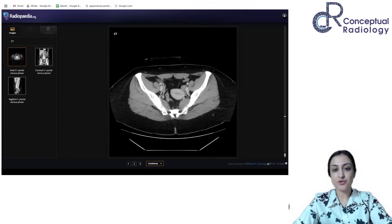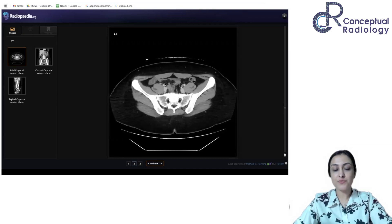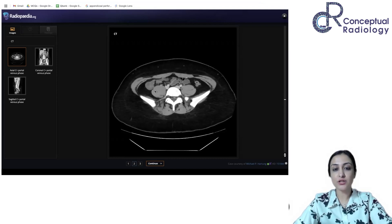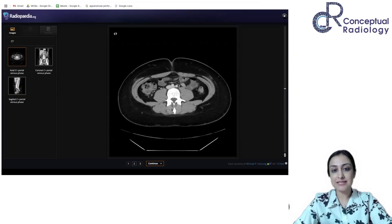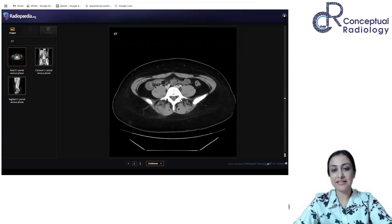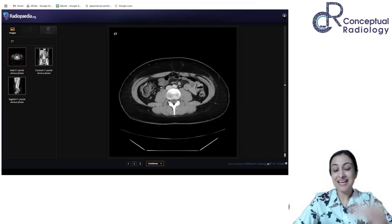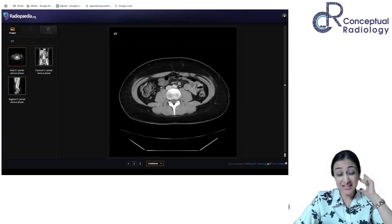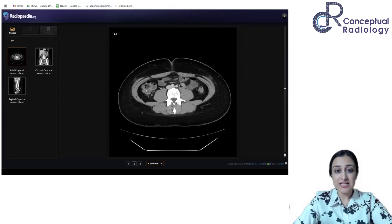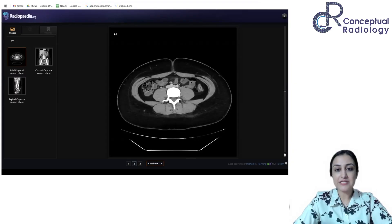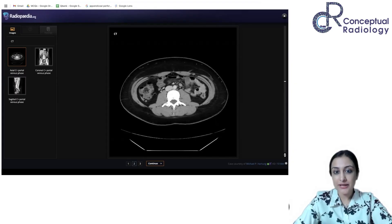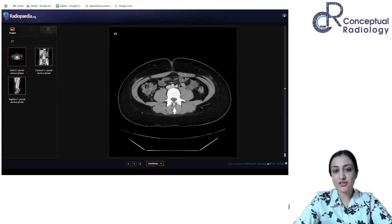After looking at all the bowel loops, let's go back to the terminal ileum. We now focus on the cecum — you can see this is the terminal part of the ileum, and this is the cecum. I'll show you the appendix as well. You can see terminal ileum meeting the cecum, and now look at this blind-ending structure.